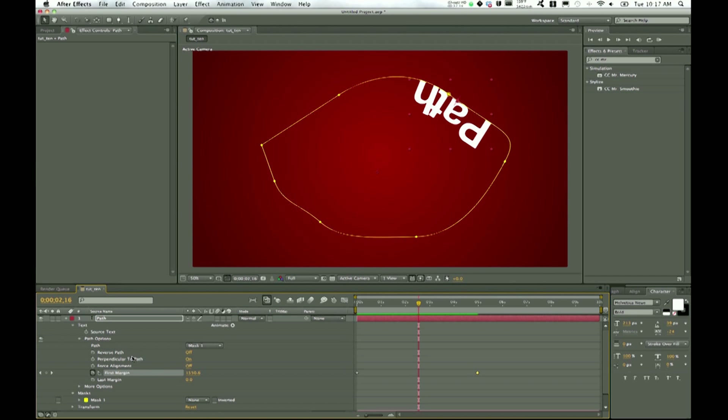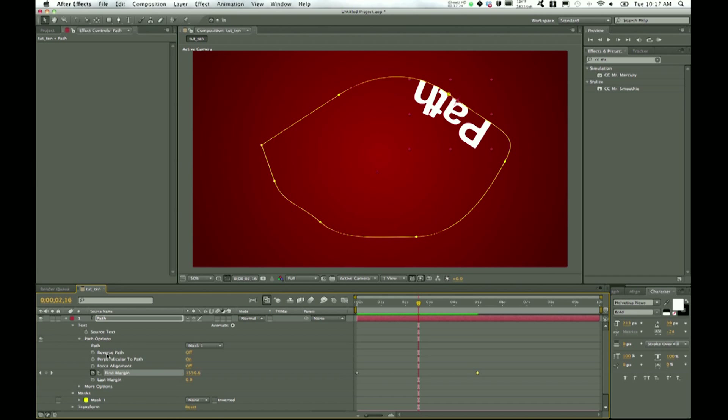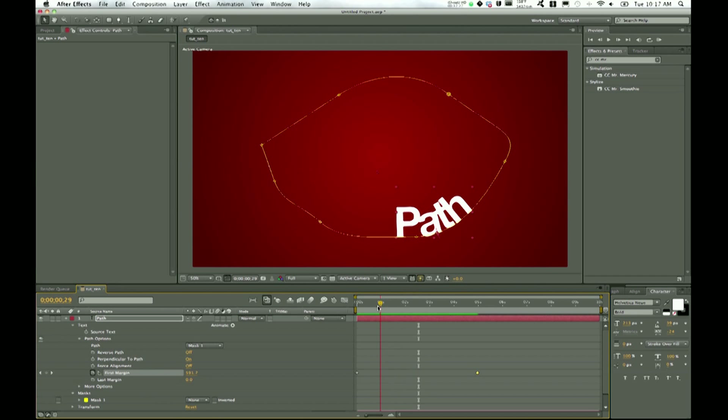There are a few different things you can do with the different path options. Right here we see that we're already on a curve. If you look at Perpendicular to Path, it is on right now, so that means it's perpendicular to whatever part of the path it's currently on.